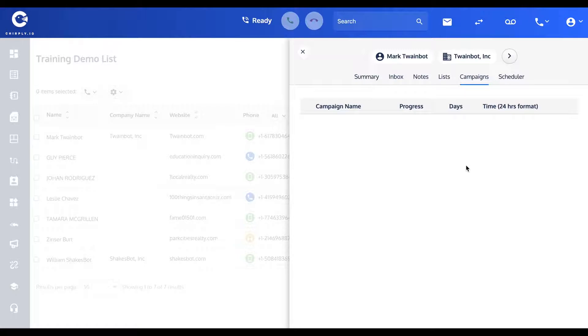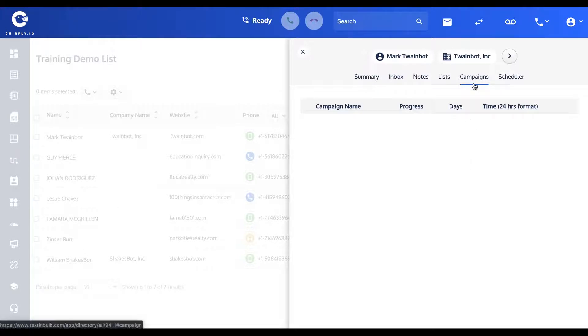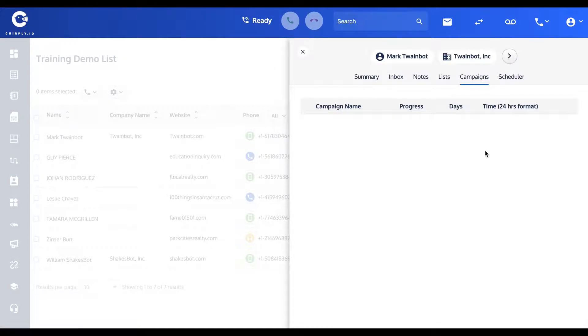I'll show you in a later video by setting up a campaign, but on this tab you would be able to see any campaigns that Mark has been added to, and you can see the progress, what step of that campaign he's been in.